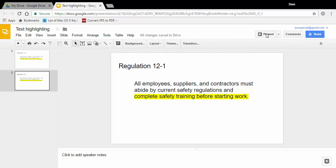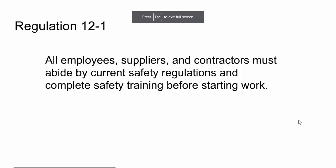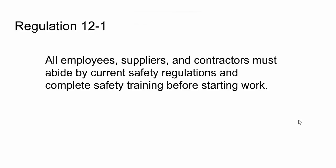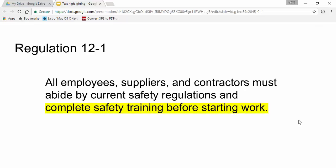Now when we go to present, what happens is we have this overall text come up first. We can give context for it. And then we click and that yellow highlight comes on so people now focus on that area that we want them to focus on.